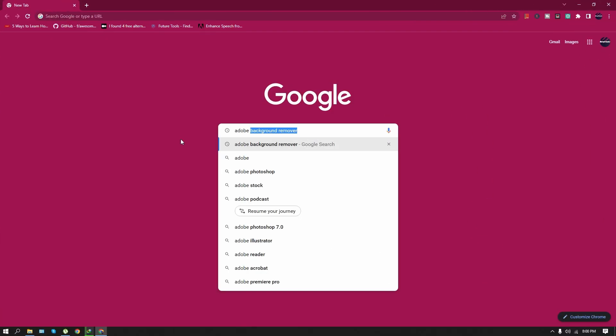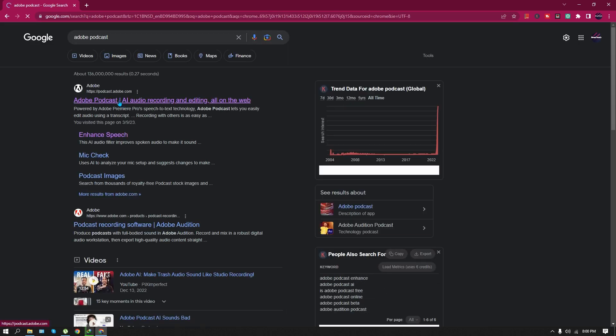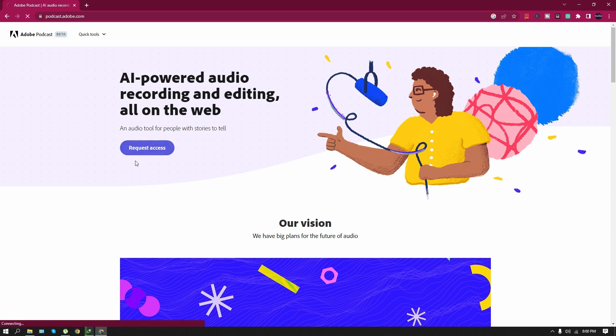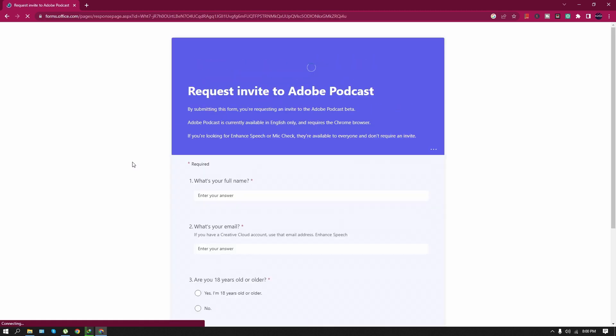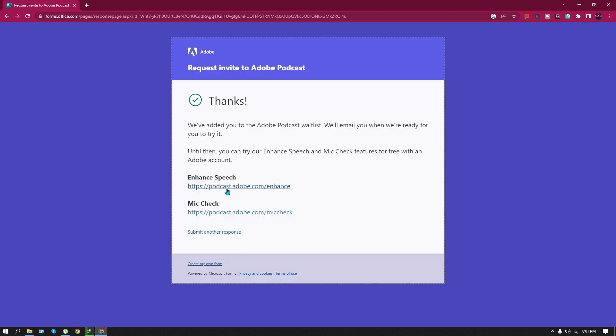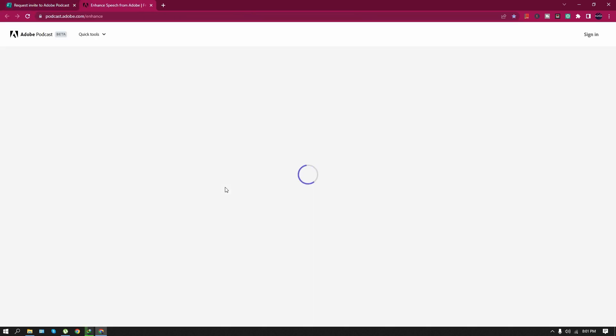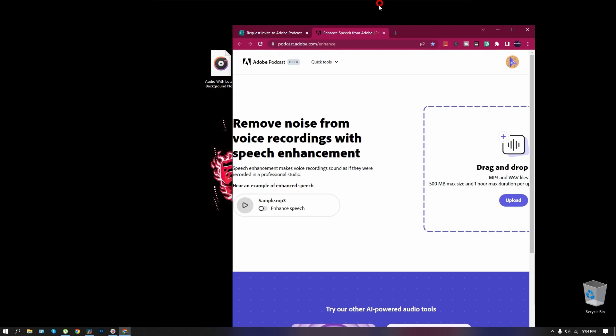For the second method, all you need to do is launch your browser and search for Adobe Podcast. Open the first link from the Search Engine Result page and click on the Request Access button. Sign up and submit all the necessary information, then click on the link provided. You will be redirected to a page where you can upload your MP3 or WAV files.